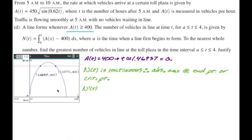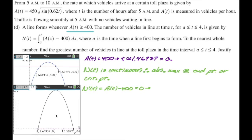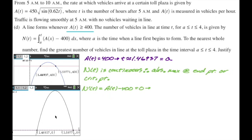That happens at 1.46937 and at 3.59771. So T approximately equals 3.59771 is the critical point on the interval, and I'm setting that equal to P so I don't have to write that number again.